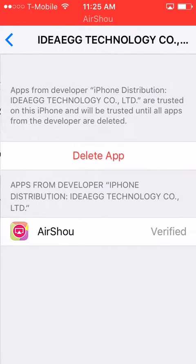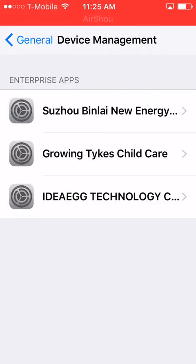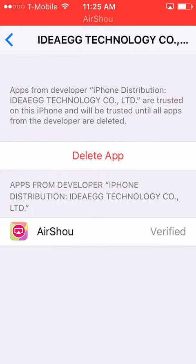Or you can just click on all the ones you have until you see Air Show at the bottom. Then click on it and it'll say Trust — click on that.